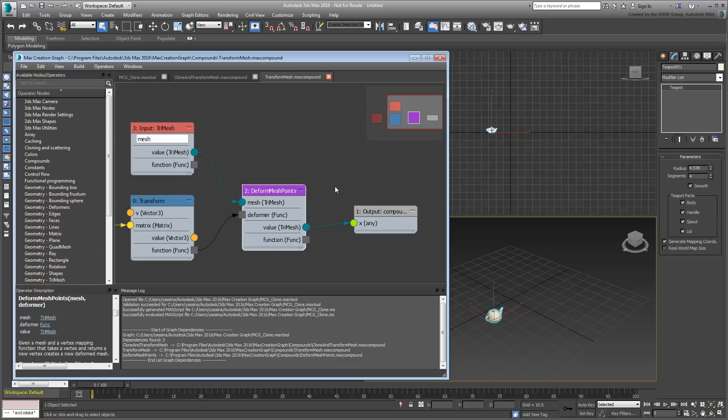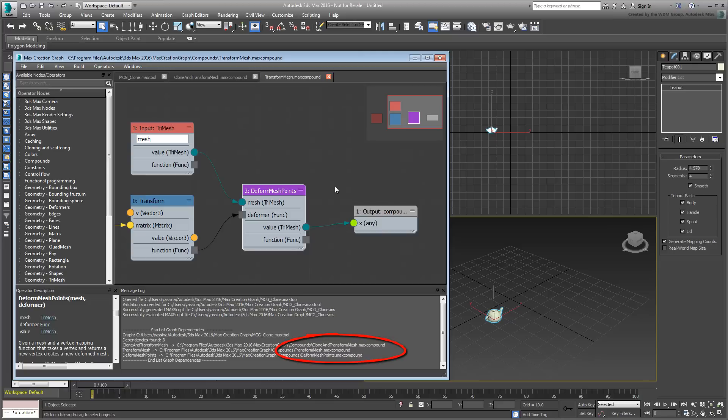So, in order to use this clone tool on another system, you need to copy the tool itself, the .max tool file, and the three compounds, .max compound files, and then place them in their appropriate folders on the target system. Instead of doing that manually, packaging and installing will automate the process for you.